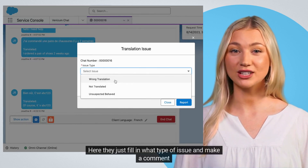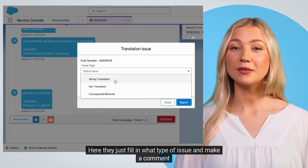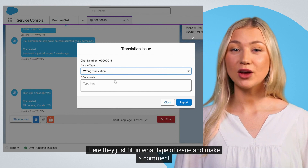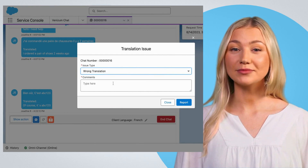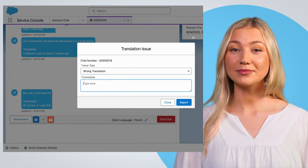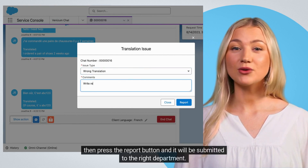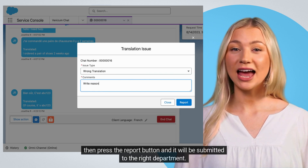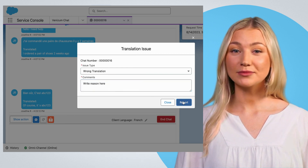Here, they just fill in what type of issue and make a comment. Then press the report button and it will be submitted to the right department.